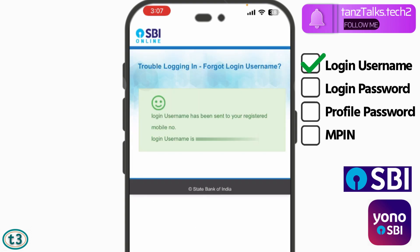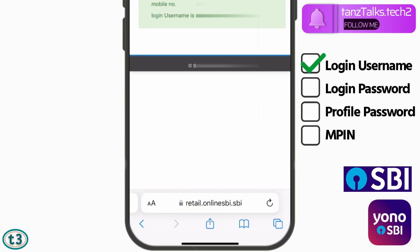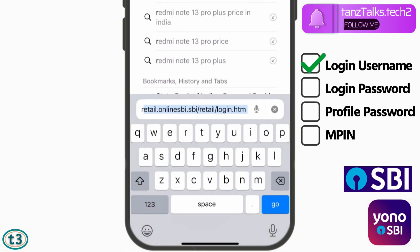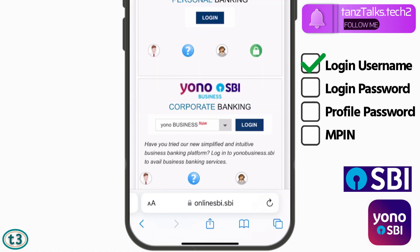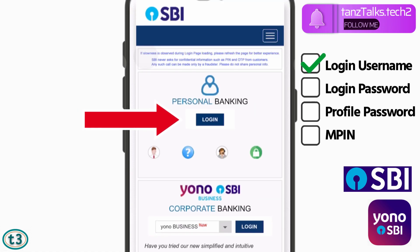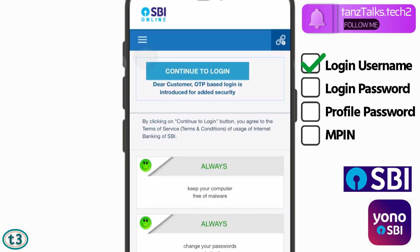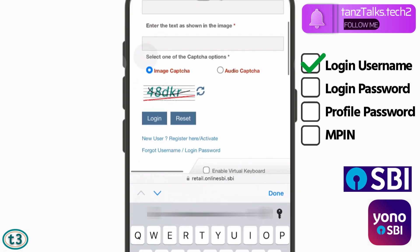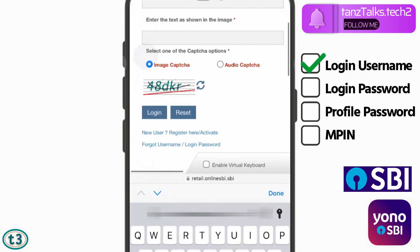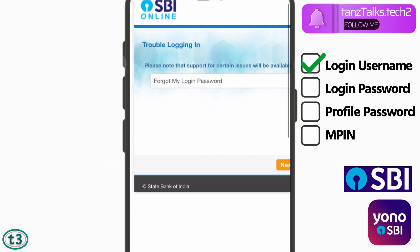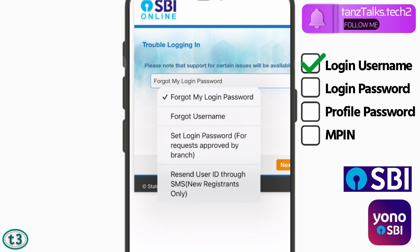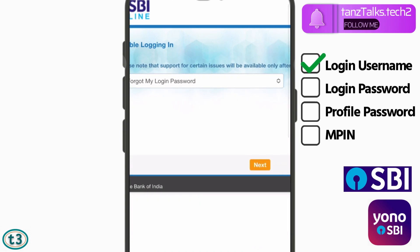Now we have to change the login password. To do that, open Online SBI once again — go to onlinesbi.sbi — then tap on 'Login,' then 'Continue to Login.' Again, tap on 'Forgot username / login password.' This time, choose 'Forgot my login password' from the list and then tap on 'Next.'